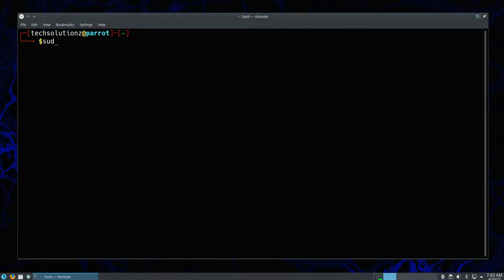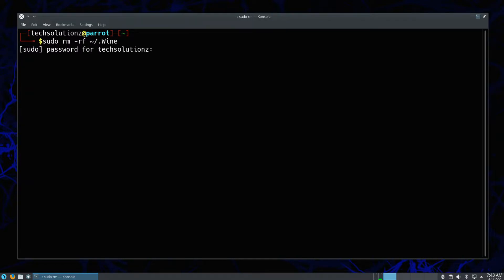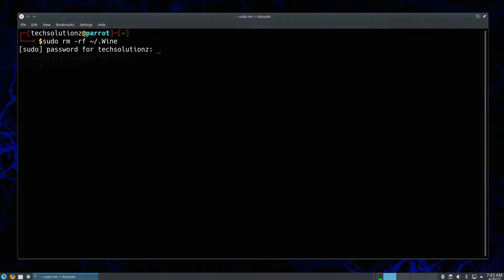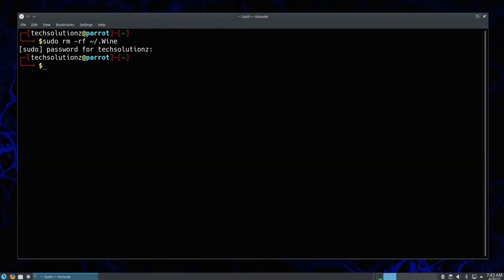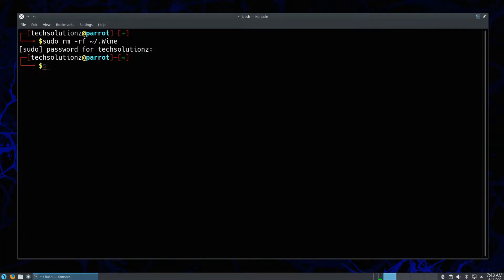Start with removing Wine directory as shown. Now remove Wine with an additional syntax of purge.